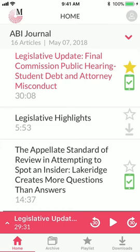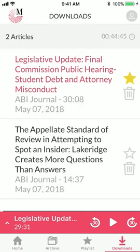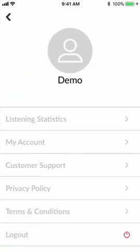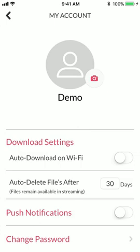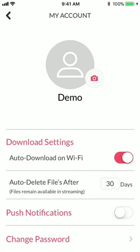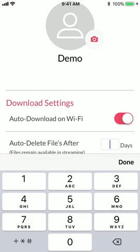To view just the files you have downloaded, tap the download icon at the bottom right of your screen. In addition to manually downloading individual files, the app offers you the ability to automatically download the most recent issue of your publications when your phone is connected to Wi-Fi. To set this option, navigate to your user profile in the upper right, then tap My Account. Here, in addition to turning the auto-download feature on and off, to prevent the downloads from accumulating, you can set the downloads to automatically delete after a specified period of time.